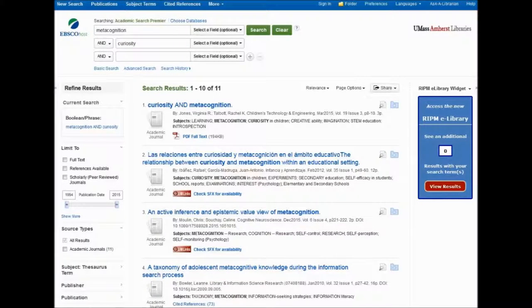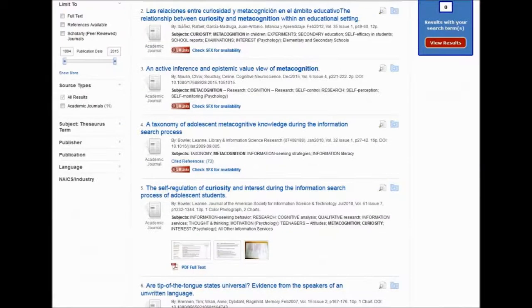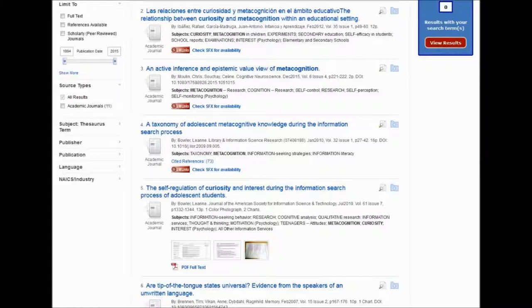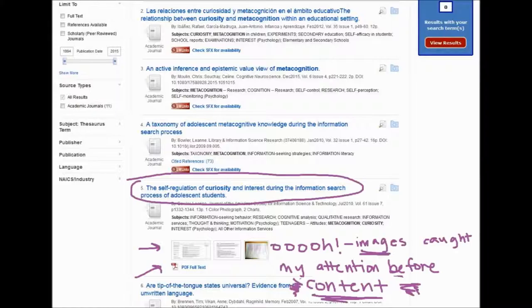Alright, so I'm pointing out my own bias. I searched metacognition and curiosity, spelled correctly, and I got a nice list of hits. The one I picked, number five in Academic Search Premier, I clicked that one because it had some nice pictures.